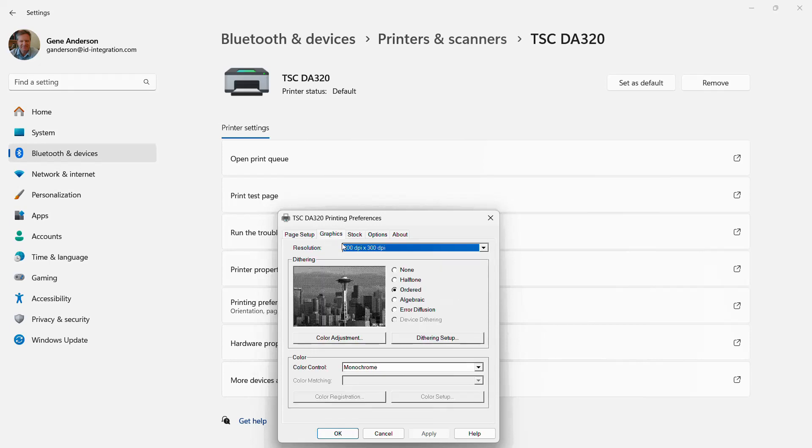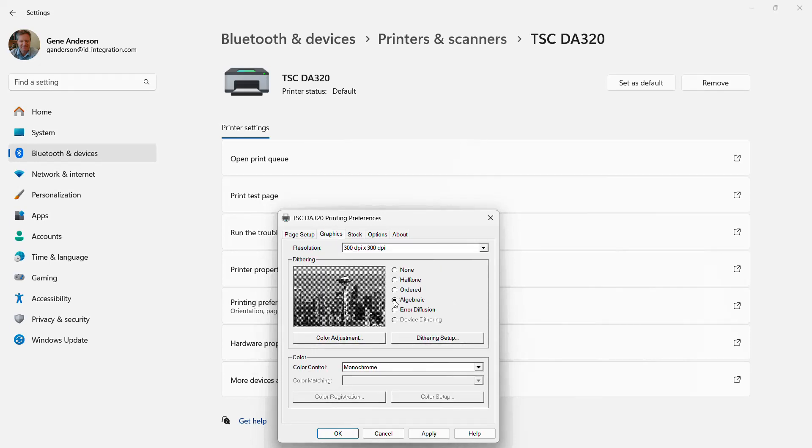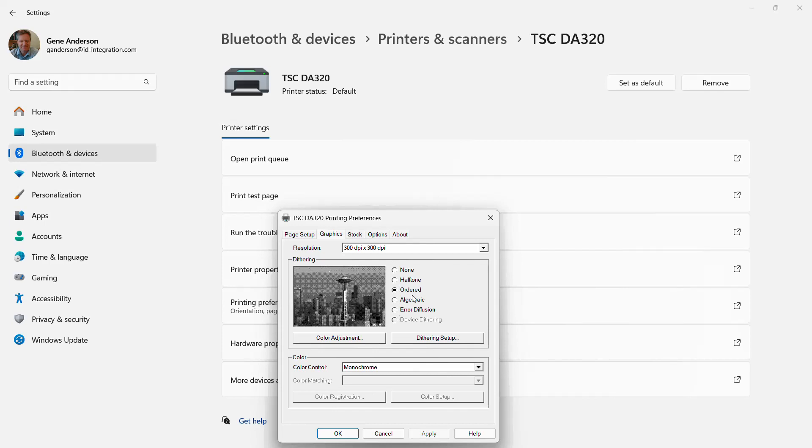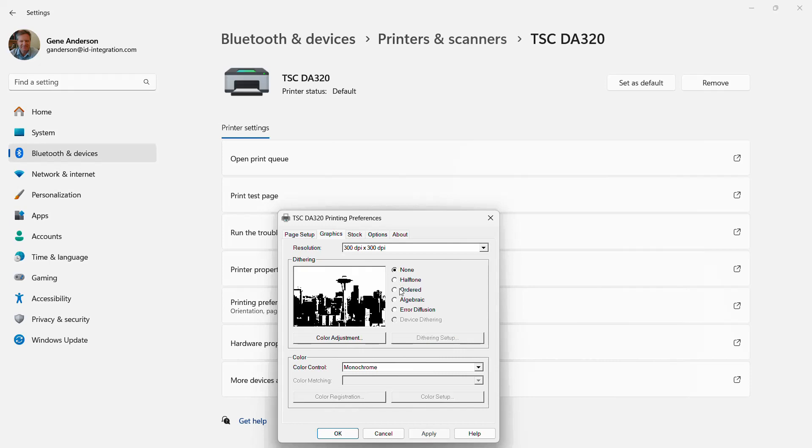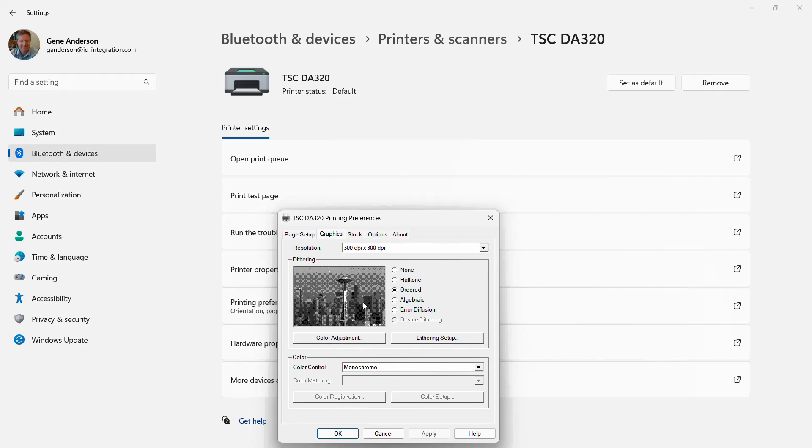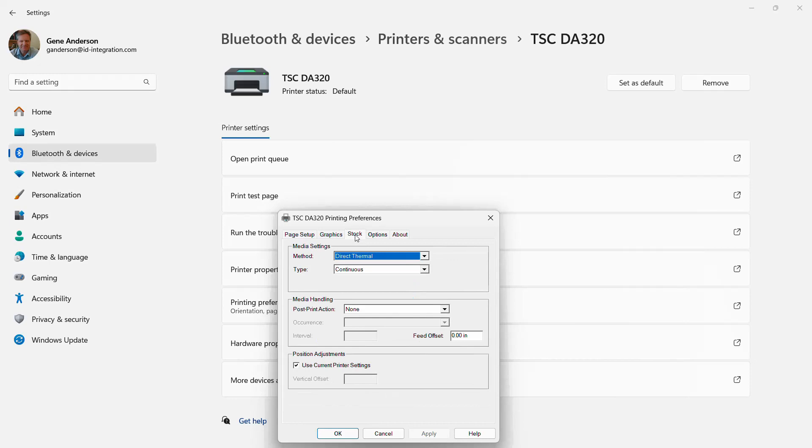Then go to graphics. You can choose which kind of processing software algorithm to use for this. I like ordered. If you're just doing text, hit none. But if you're doing any kind of graphics like barcodes or logos, you might want to pick something that gives you a little bit better image.